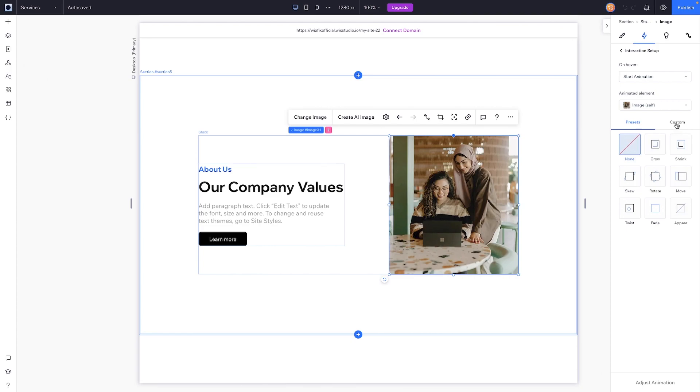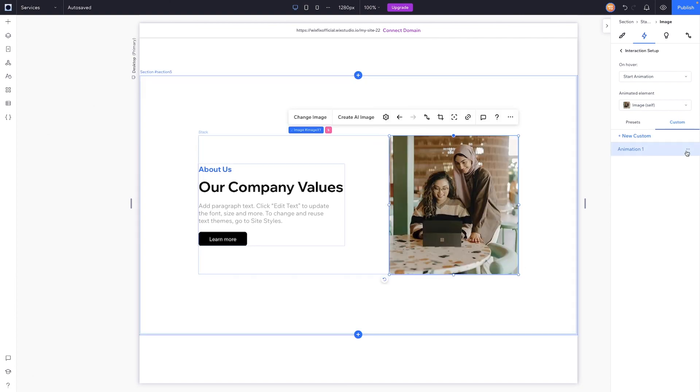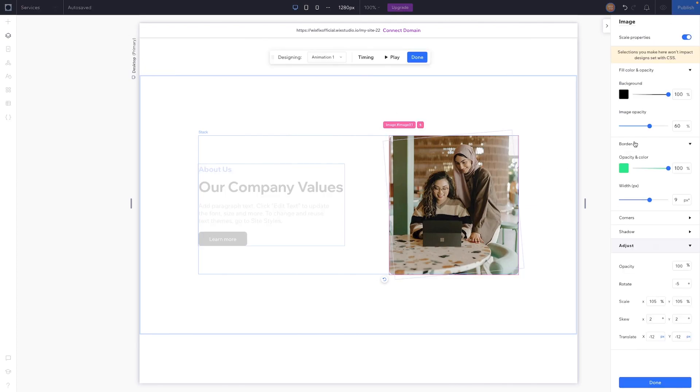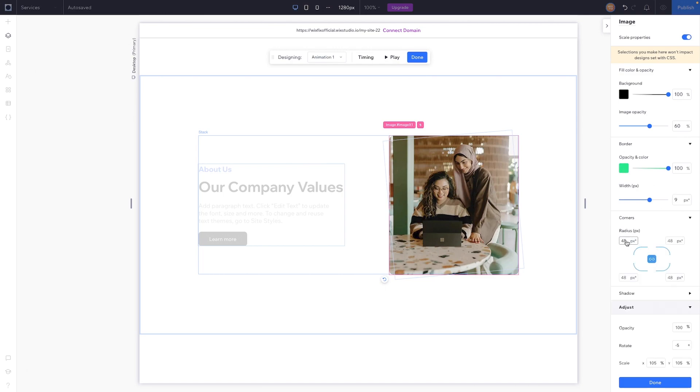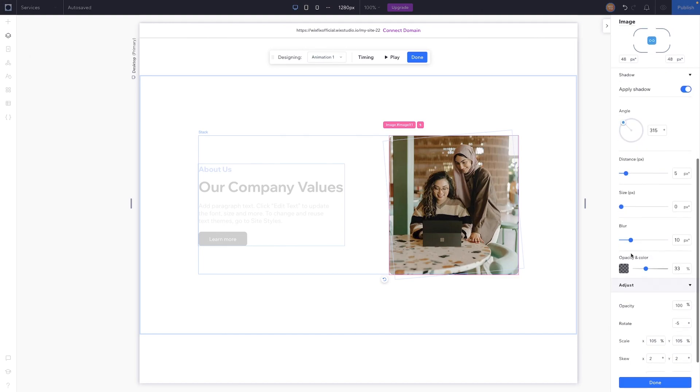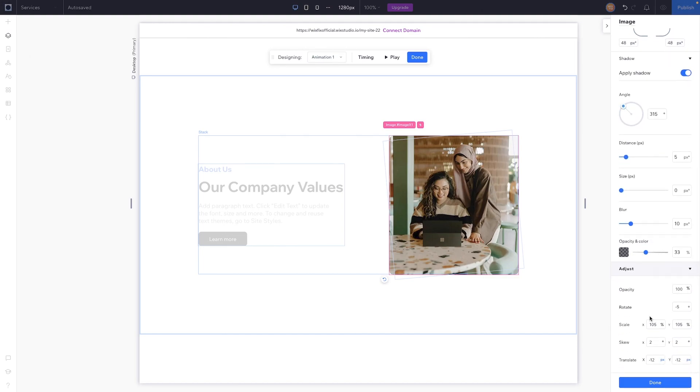Now if you don't want to use these presets, you can easily switch over to custom and create your own custom animation. For this example, I'm going to choose Animation One. If I go into edit, you'll be able to see all of the changes that I made. For example, I added a green border nine pixel width, I made the corners more rounded, I added a shadow, on top of that I rotated the image, scaled it up, and added a little bit of skew and translation.